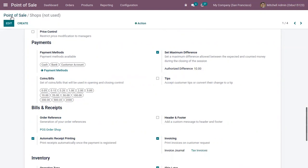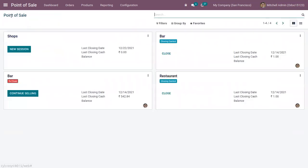After that, I can save the Point of Sale settings and let's start a new session. Here for this shop, you can view the last closing date, last closing cash, and balance. So let's start a new session.